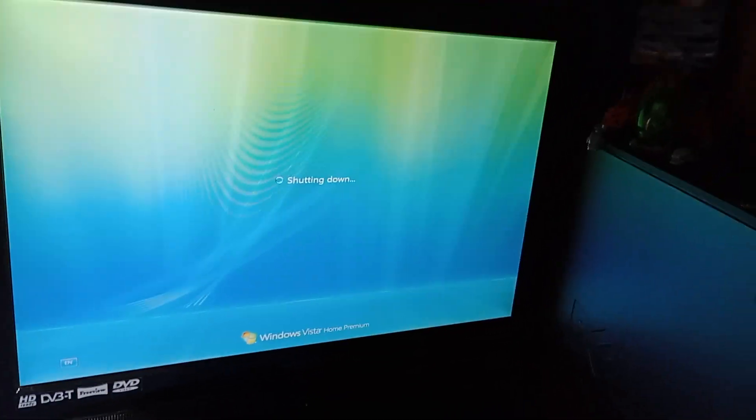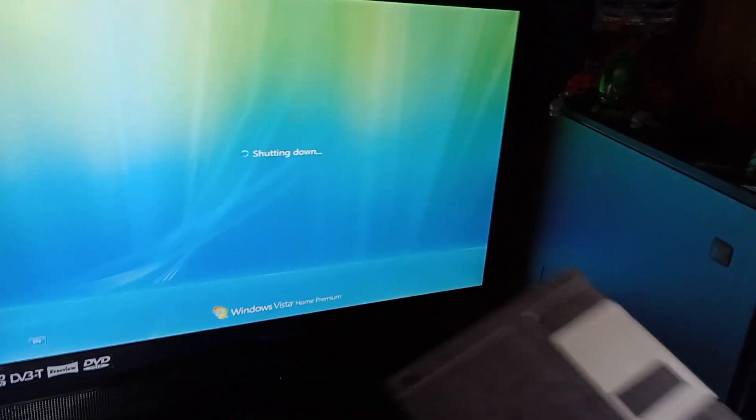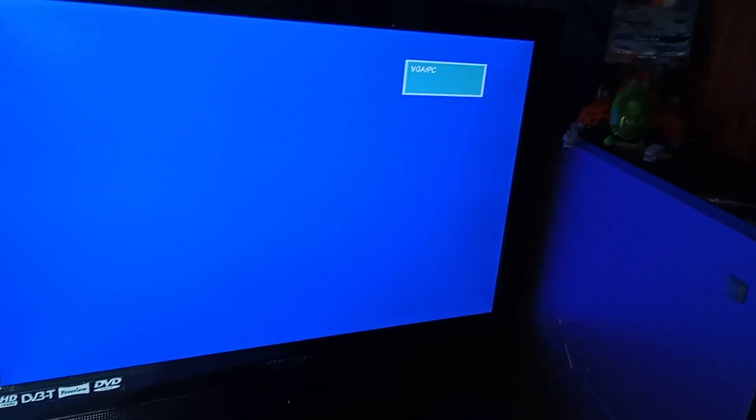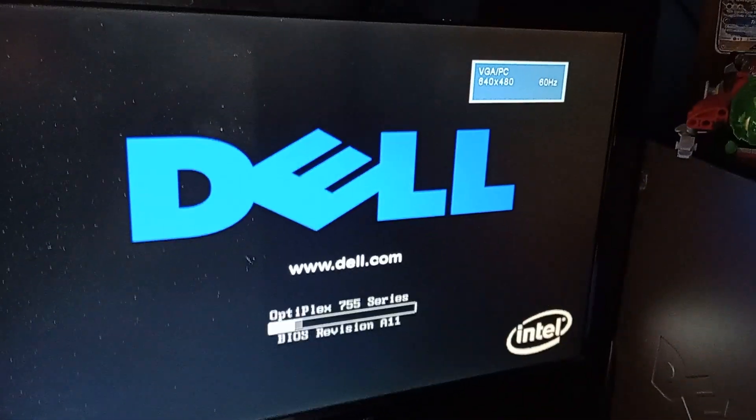And do bear in mind this disc was actually one I created. But it should boot from this one. I can hear it seeking. And there we go. We are booting into MS-DOS.